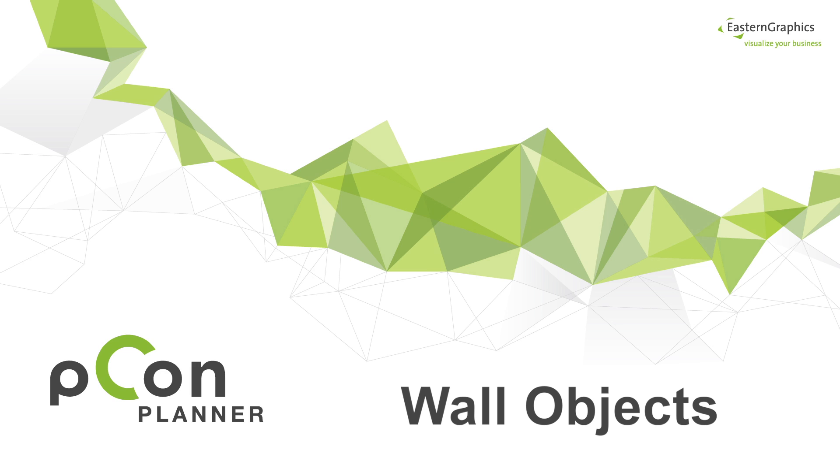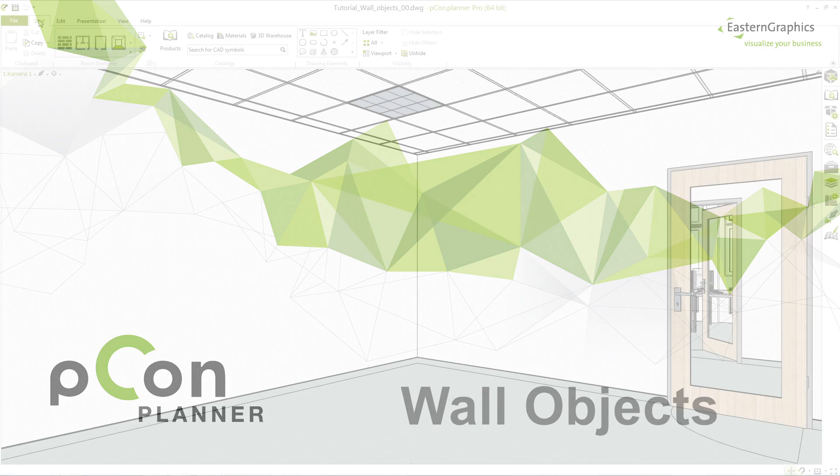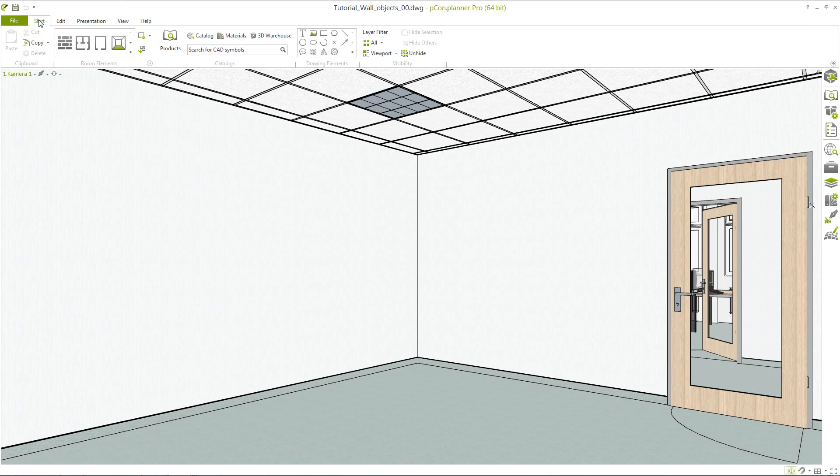Welcome to our video tutorial. This time we present you the new wall objects. In the Start tab of the Picon Planner you will find the room elements that can be opened.